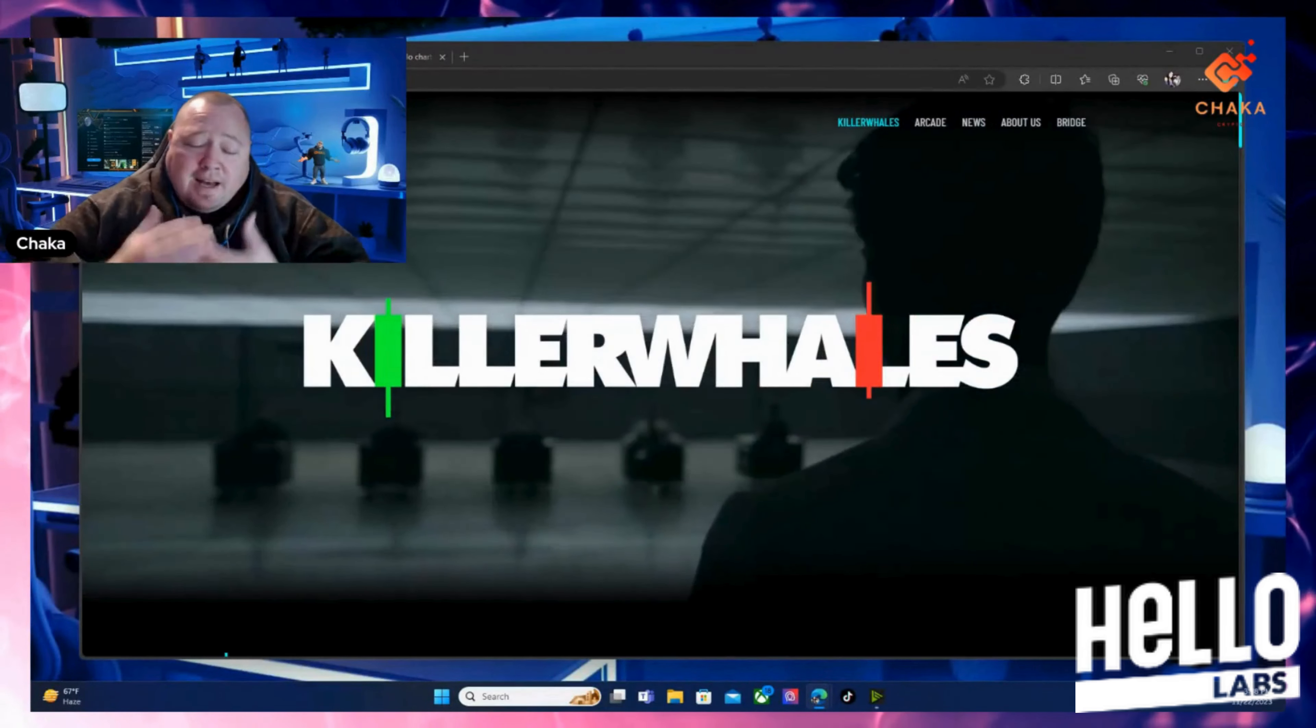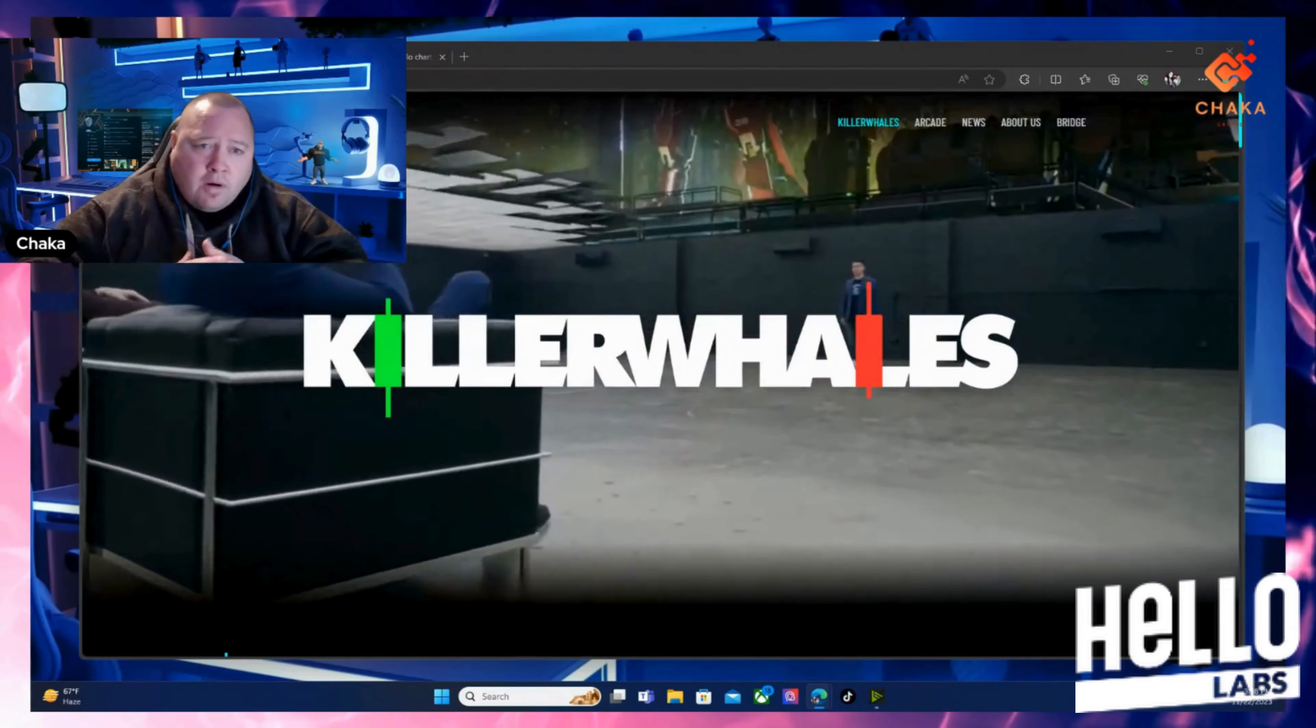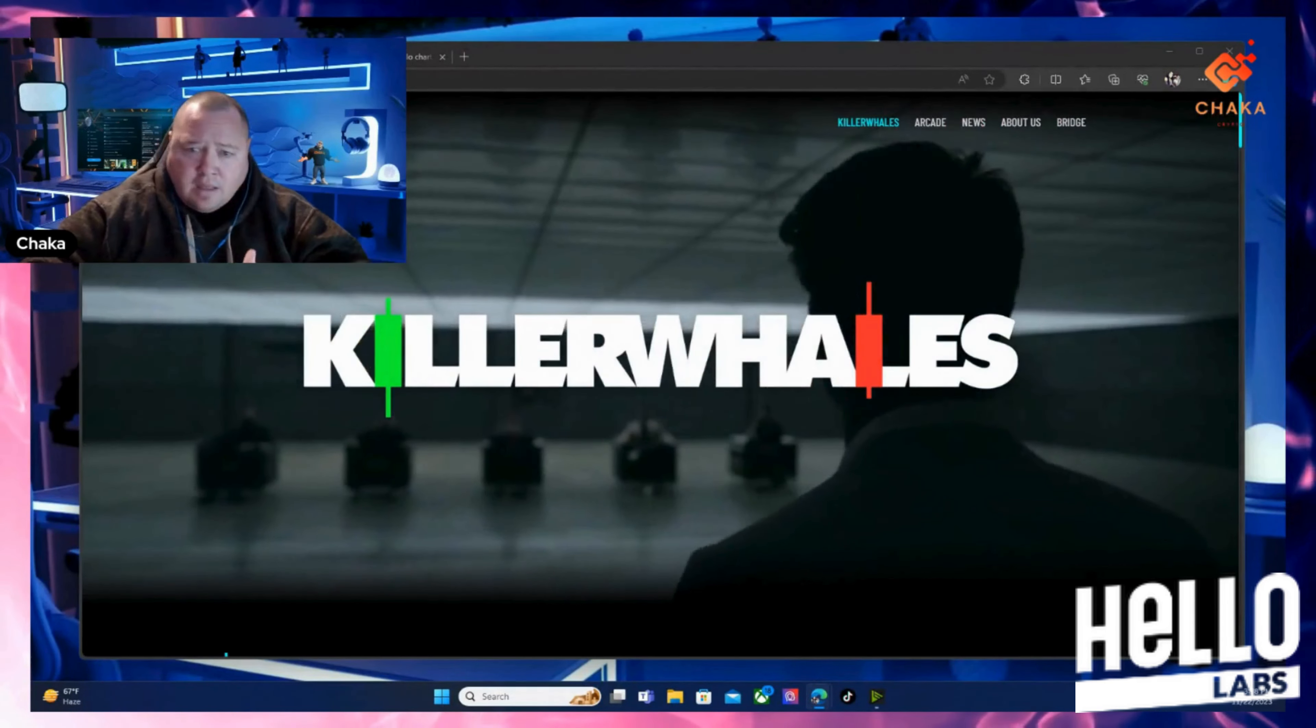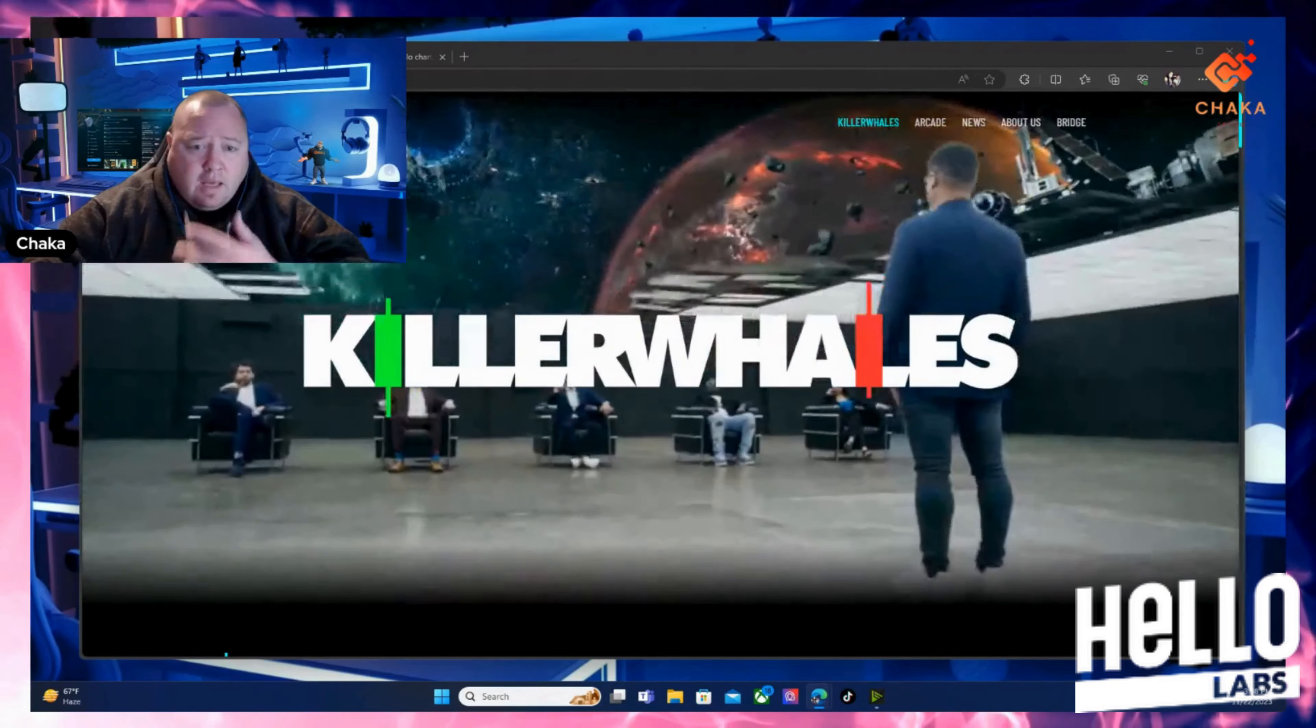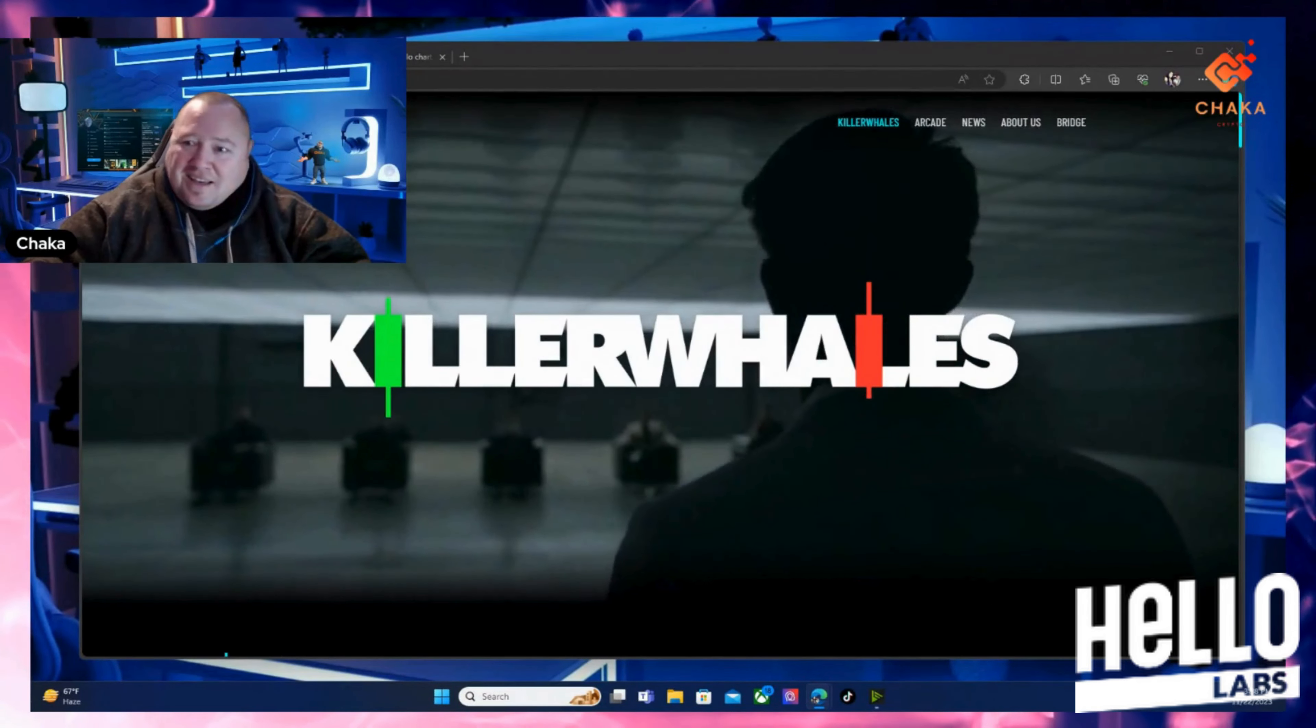What is going on everybody, I am Chaka Crypto, this is the Chaka Verse, and we're going to check out Hello Labs a little bit more. If you missed my last video, I talked about Hello Labs and the Killer Whale show. It's a project I'm looking at, looks very interesting to me. We're going to look at the arcade and see what else they have other than the show, and then talk about the show a little bit more because I think it's going to be a really good show.